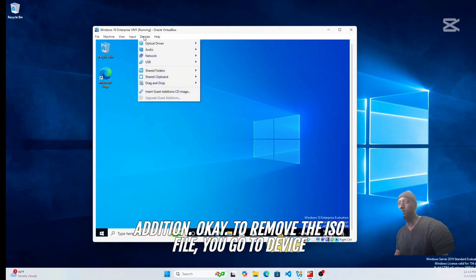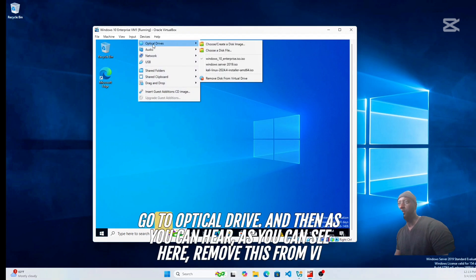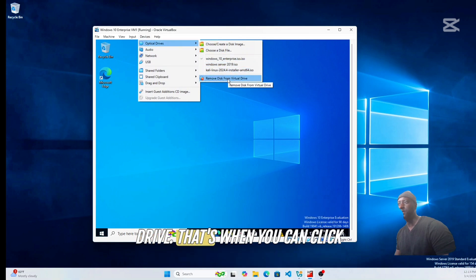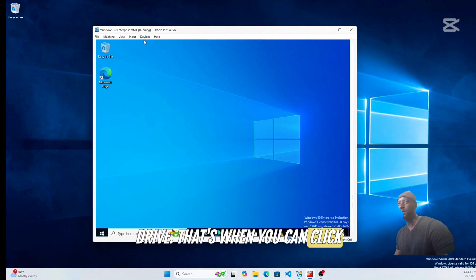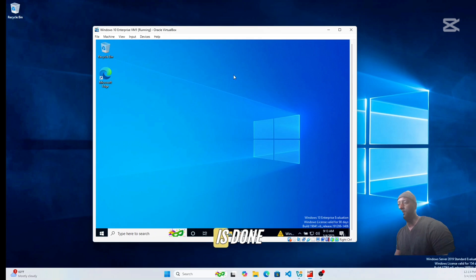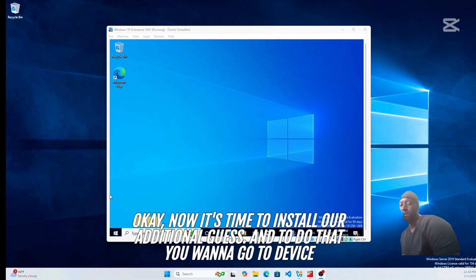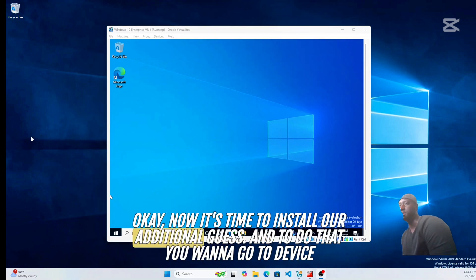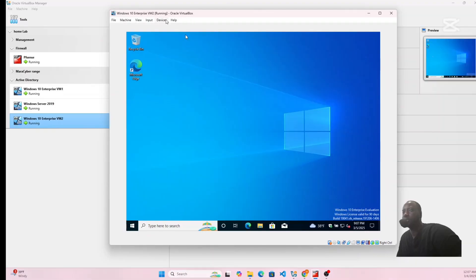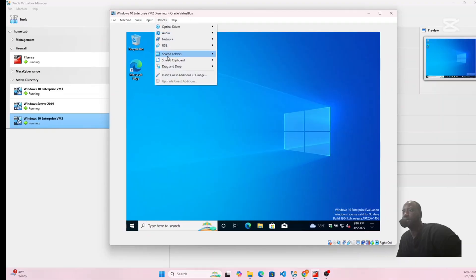To remove the ISO file, go to Devices, then Optical Drive, and click Remove Disk from Virtual Drive. Now it's done. Next, to install Guest Additions, go to Devices and click Insert Guest Additions CD Image.